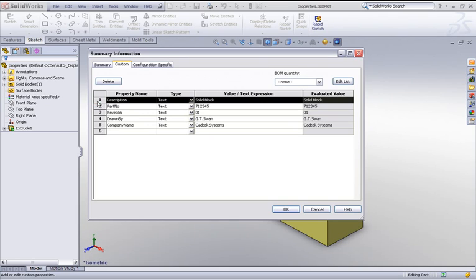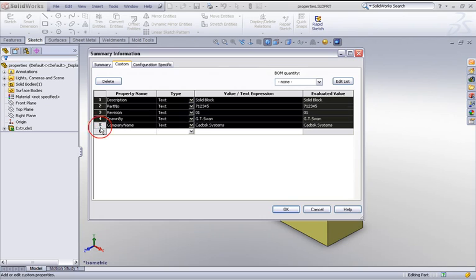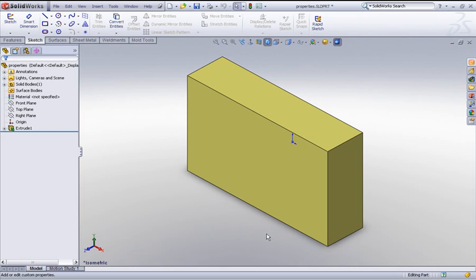Now if I just do a shift select and select all these particular properties, do a Ctrl+C, I've now copied these to my clipboard.